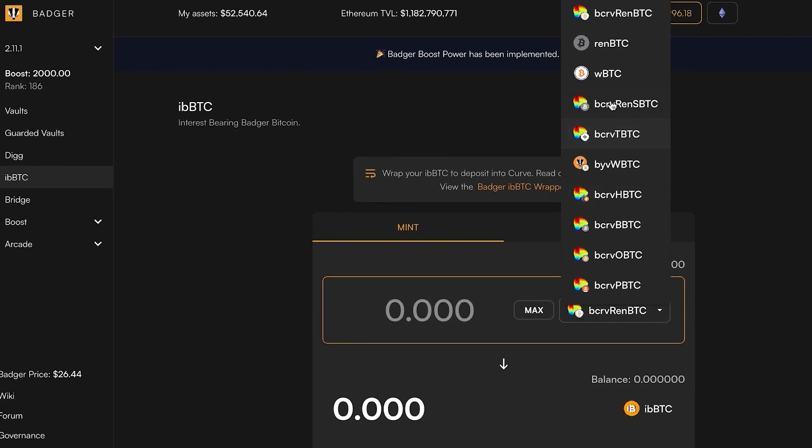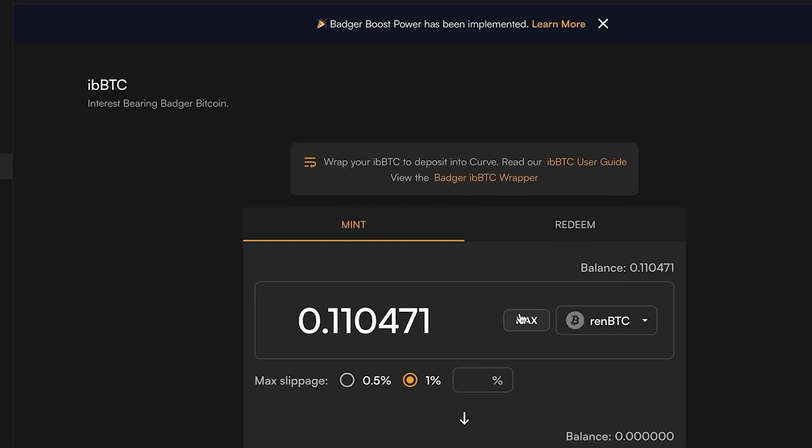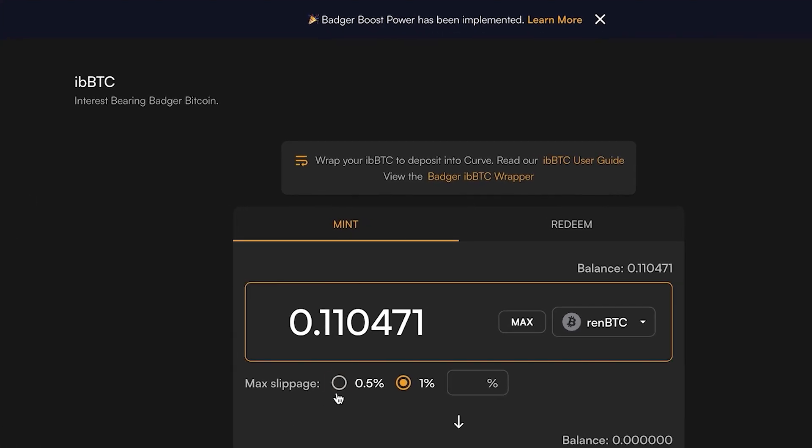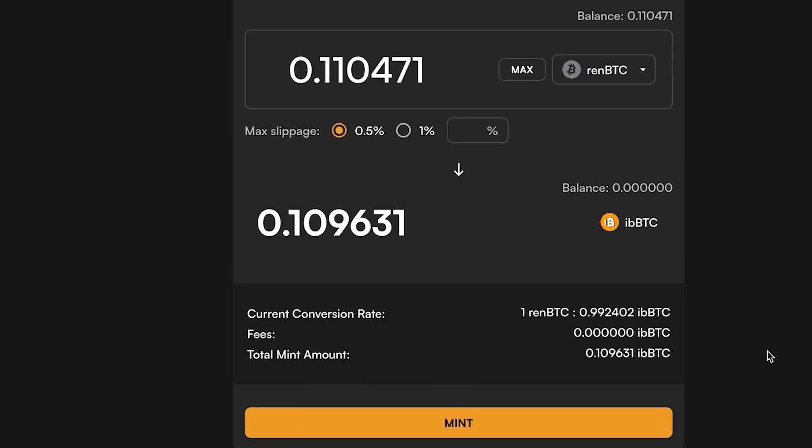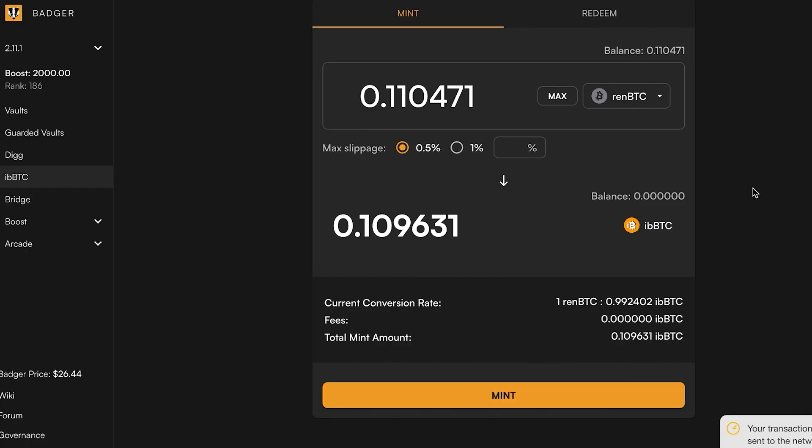Since we have ren, I'm going to go ahead and select that and select the max and reduce the slippage here, and go ahead and click mint. Now that that approval has gone through, the second transaction pops up to mint the ibbTC, so I'm going to confirm that.